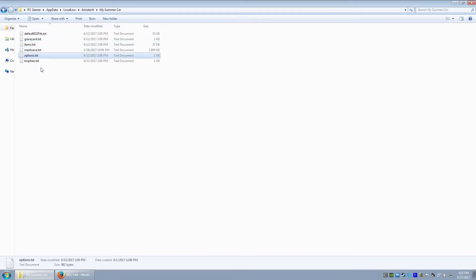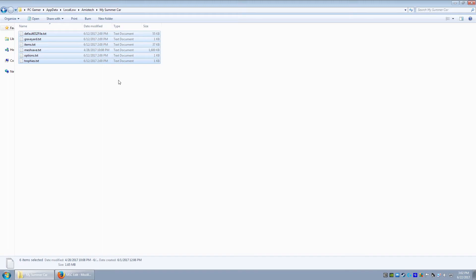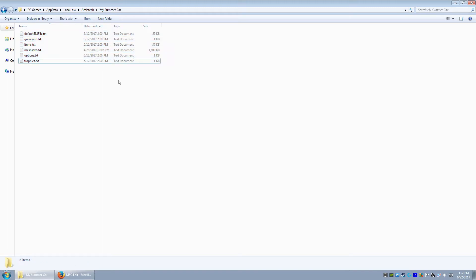Like, for example, the options will contain your options for that saved game profile. Your trophies will contain the trophies for that saved game profile. All that stuff. So, this would be for your main profile. This gets overridden any time you die and you start a new one. It starts a whole new folder.